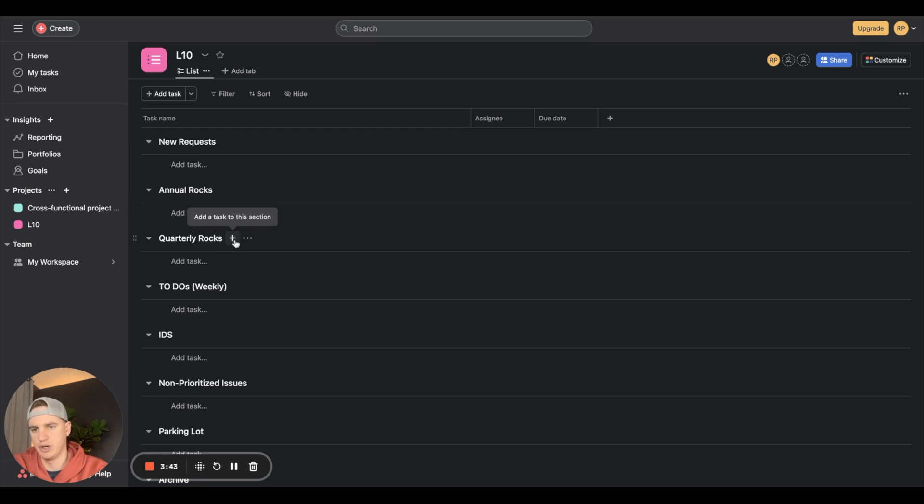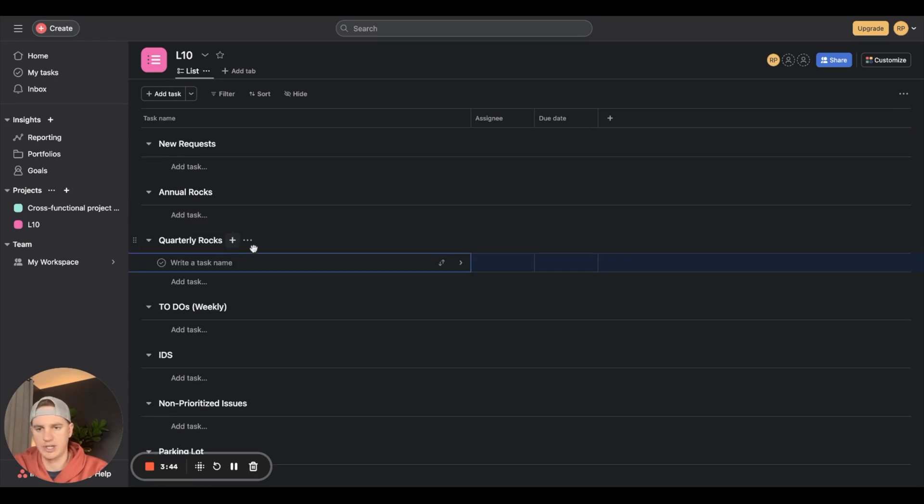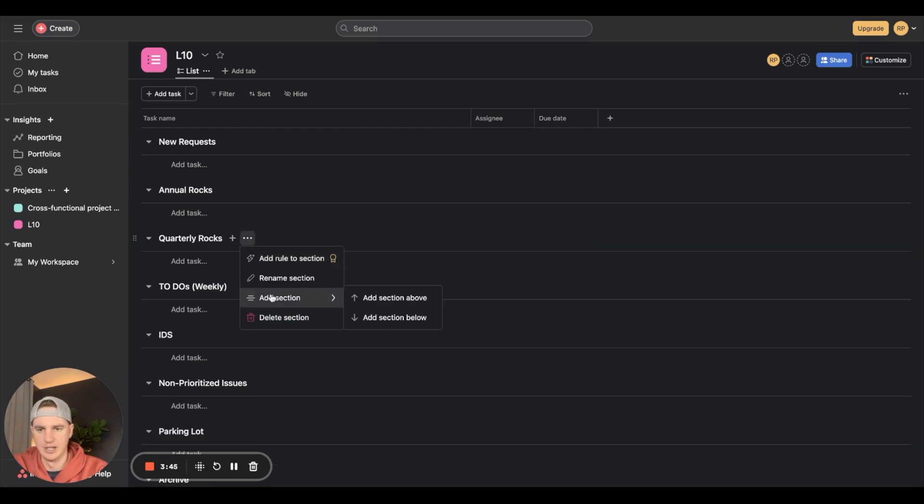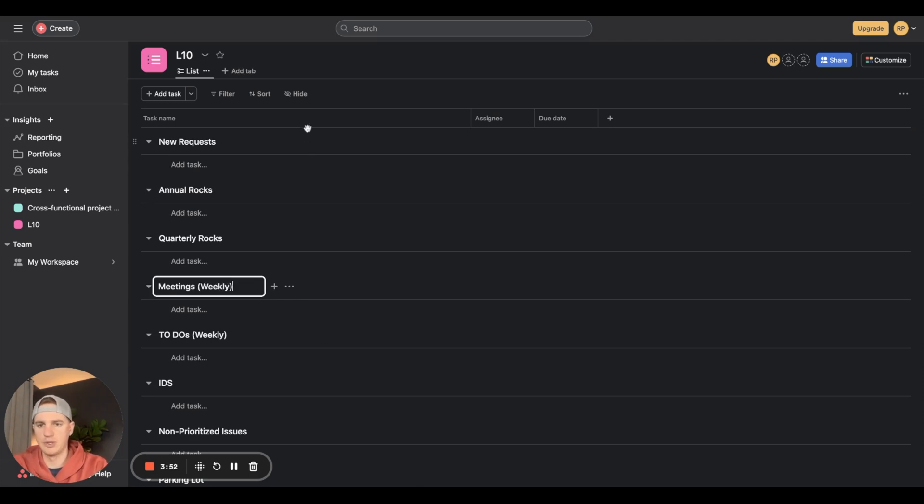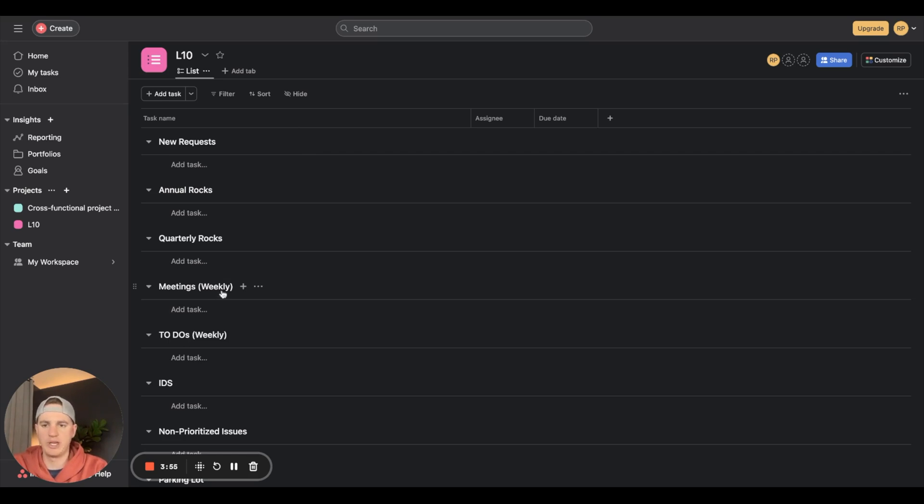One other thing I usually like to do is below quarterly rocks, add a new section called meetings weekly. These are upcoming meetings for the week that I want to record the details about in Asana.